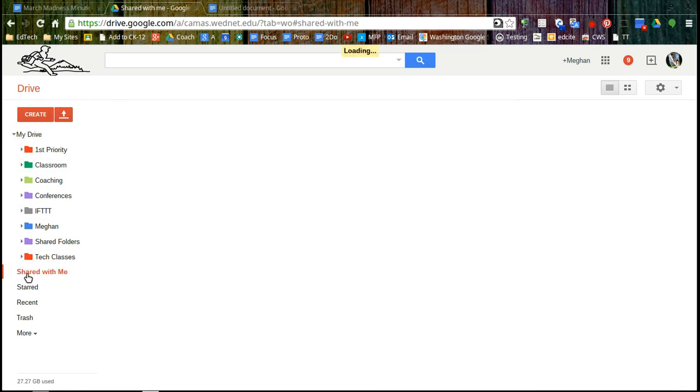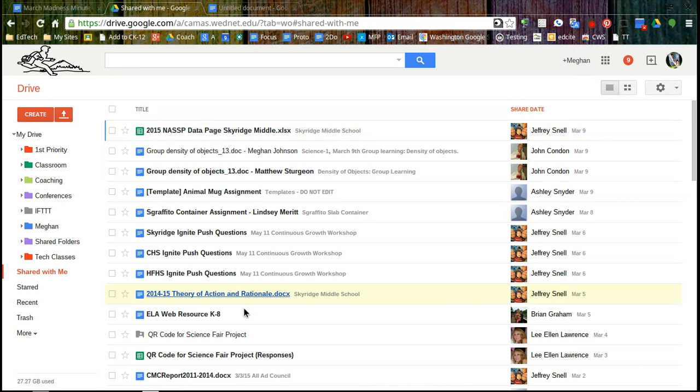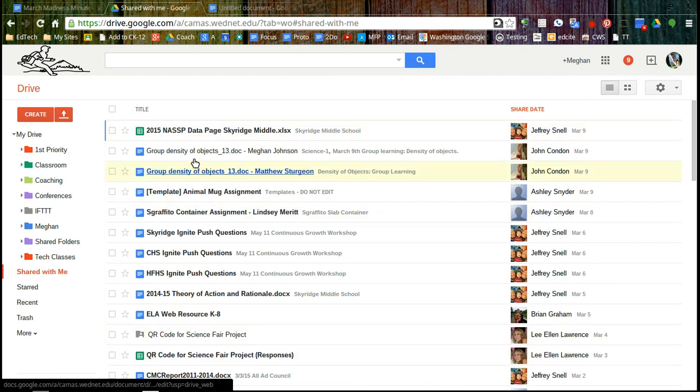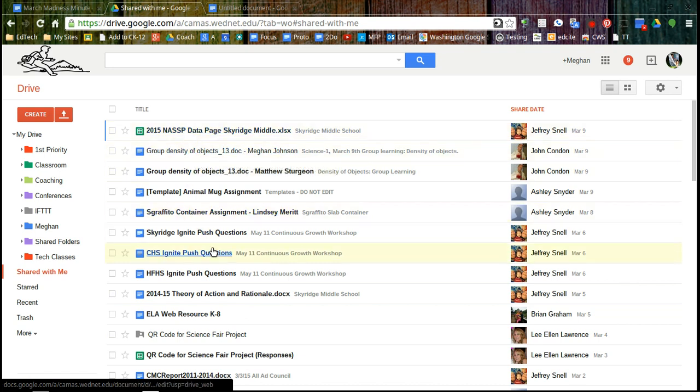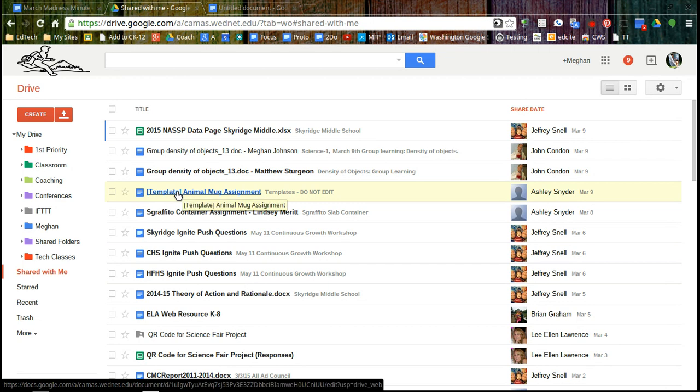Shared with me, like it says, it's just anytime somebody shares a file or folder with you. And if you look at these, I can see the title and I can also see the date it was shared and the name. Something else you can notice here is some of them are bold and some are not. If it's bold, that means somebody's made changes to it since the last time I was in it.